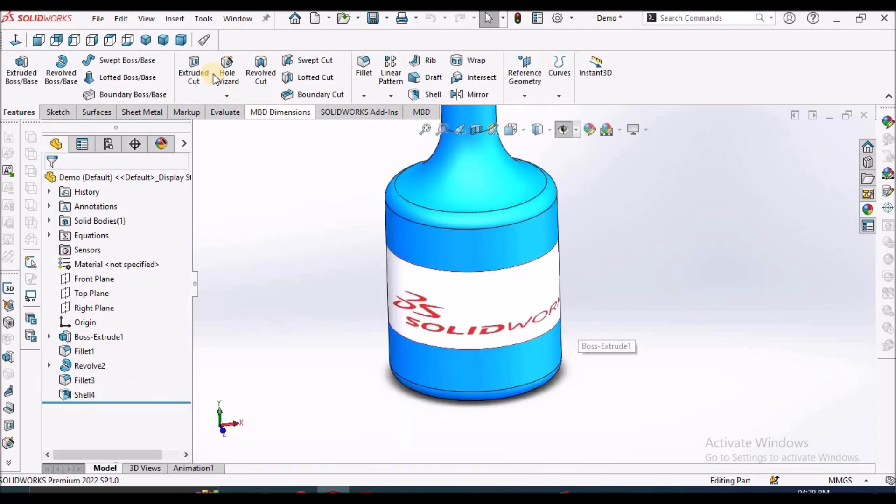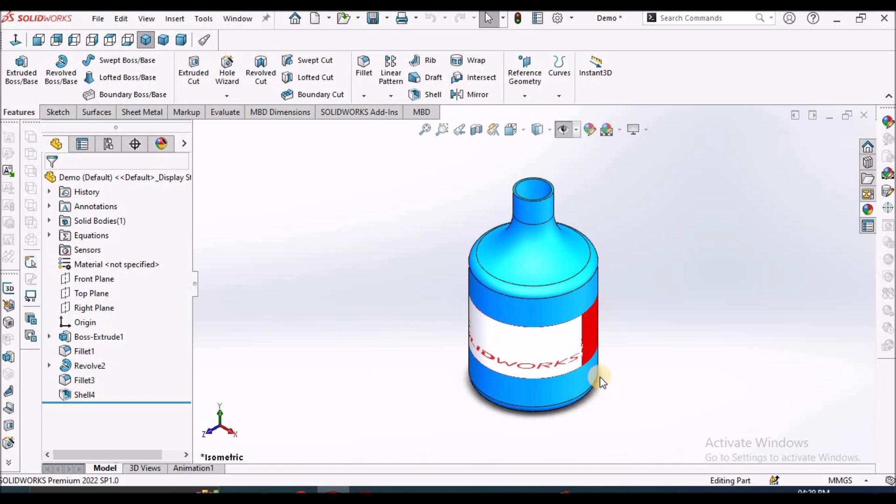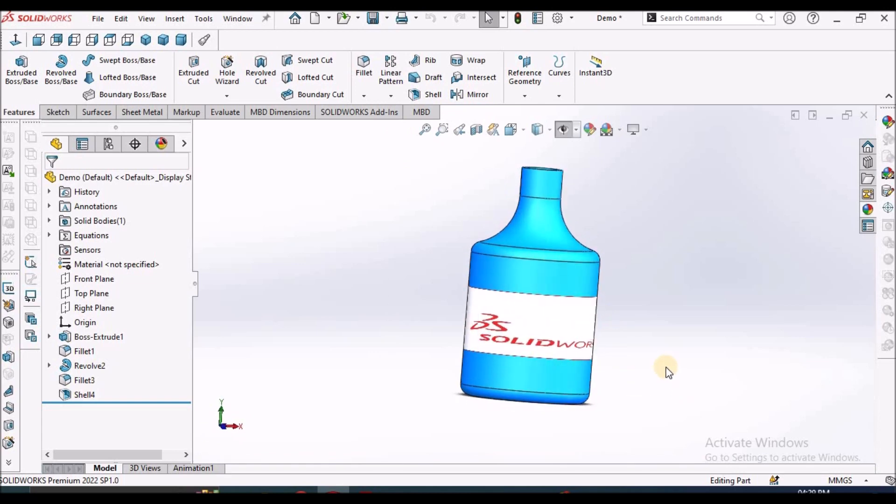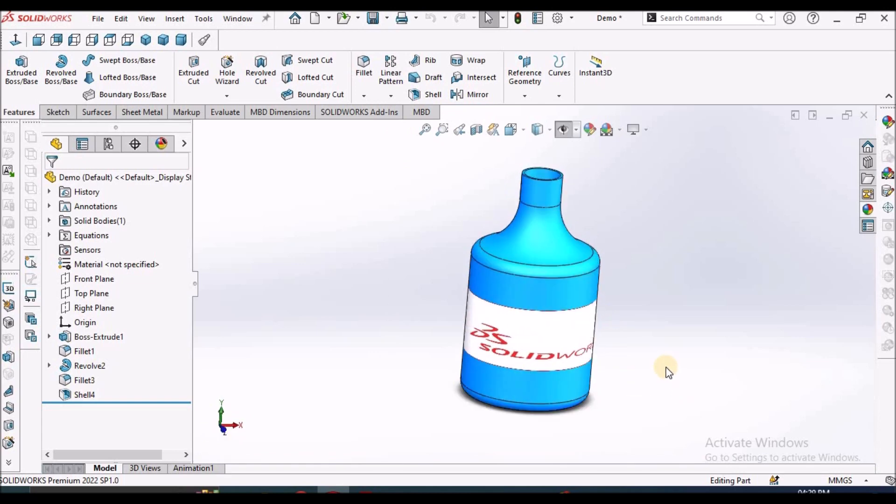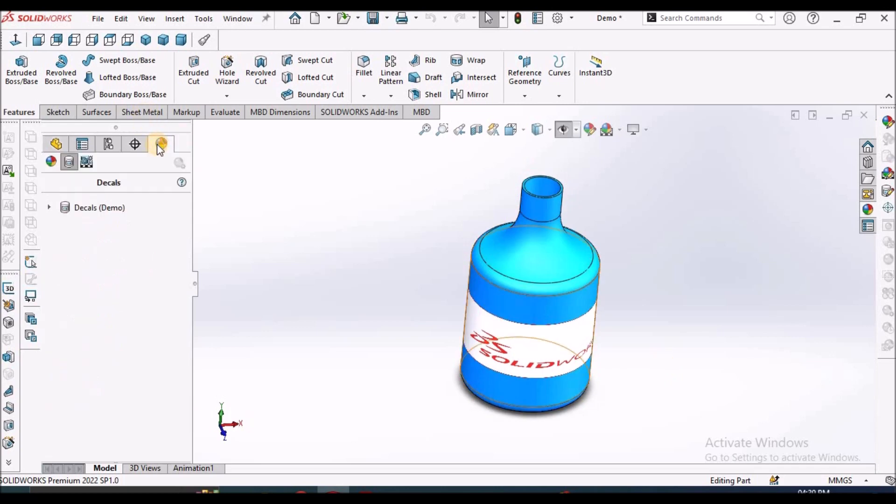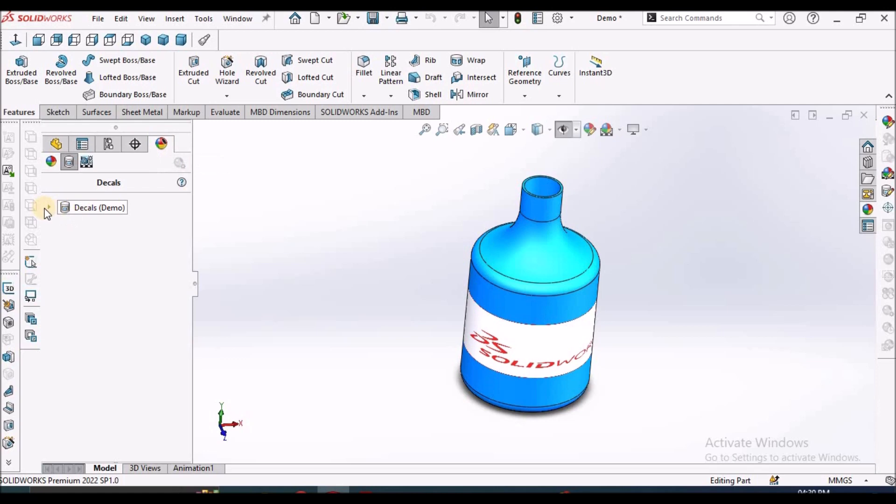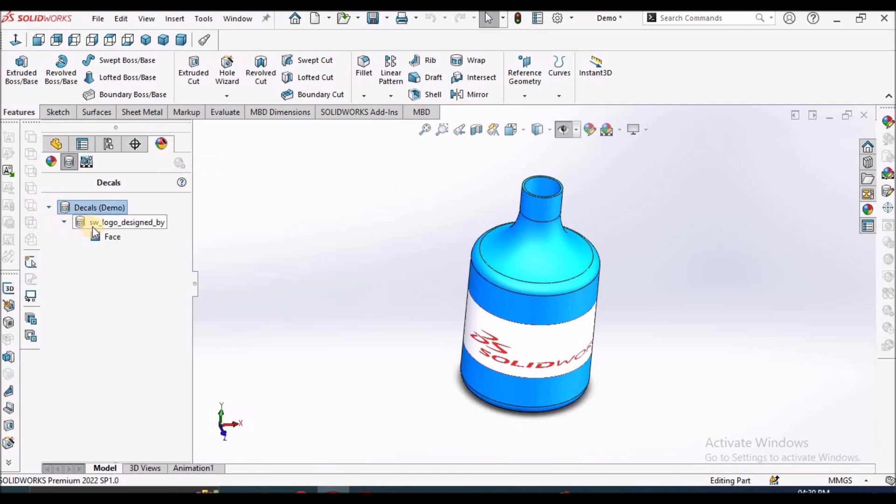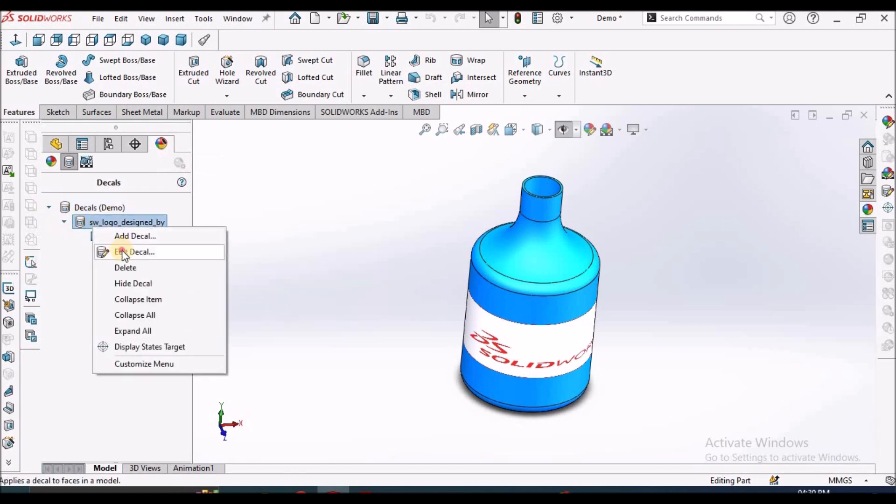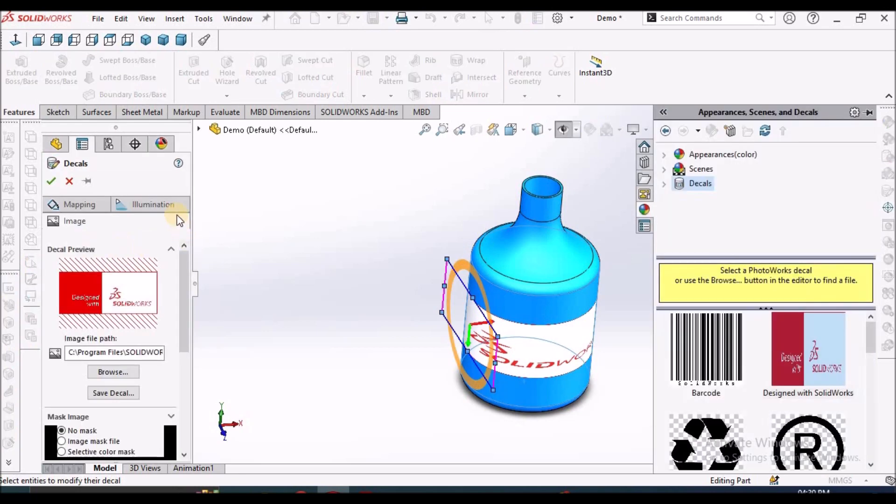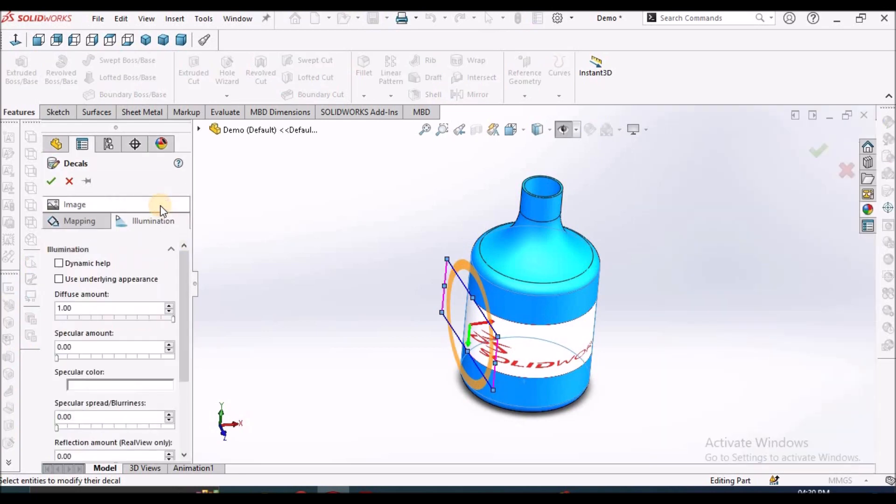And say okay. So this is how it looks like. See here. Suppose if you want to modify the decal, we have to select the Display Manager and here we have to modify. Right-click and edit. So there is one more option: illumination.